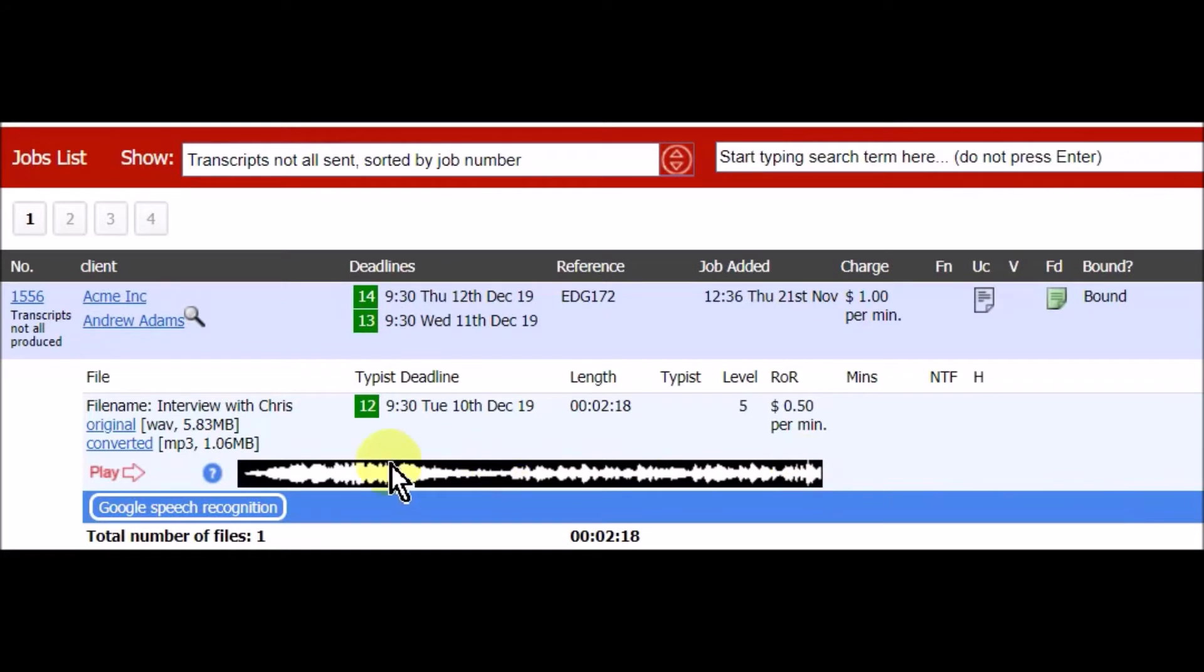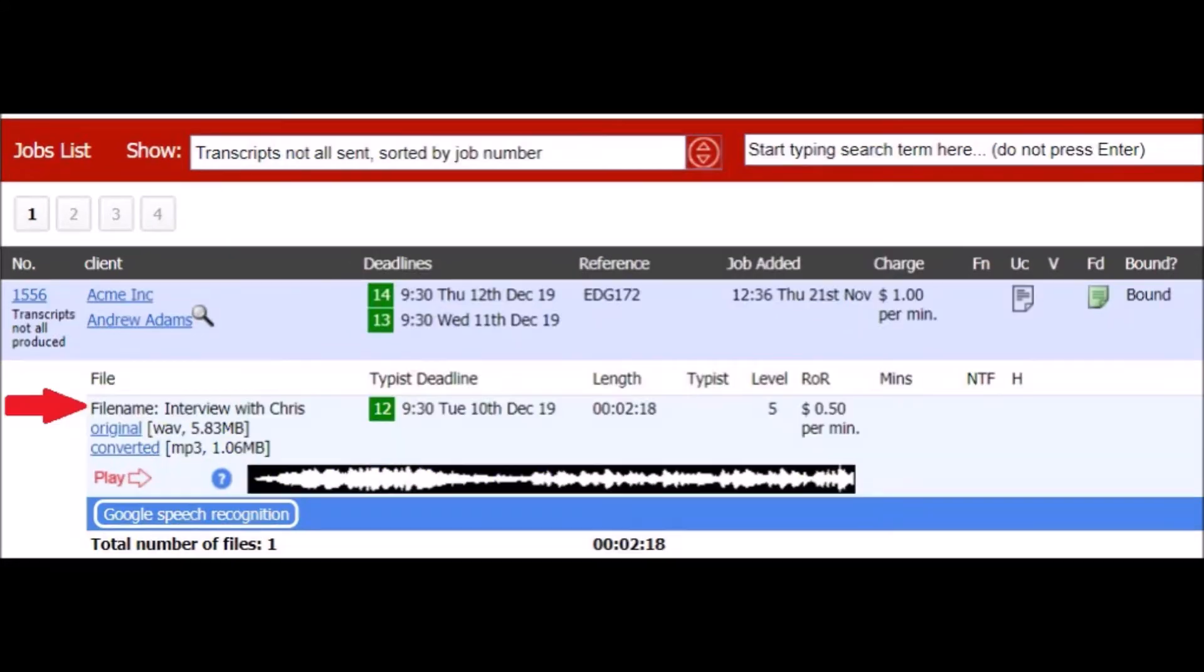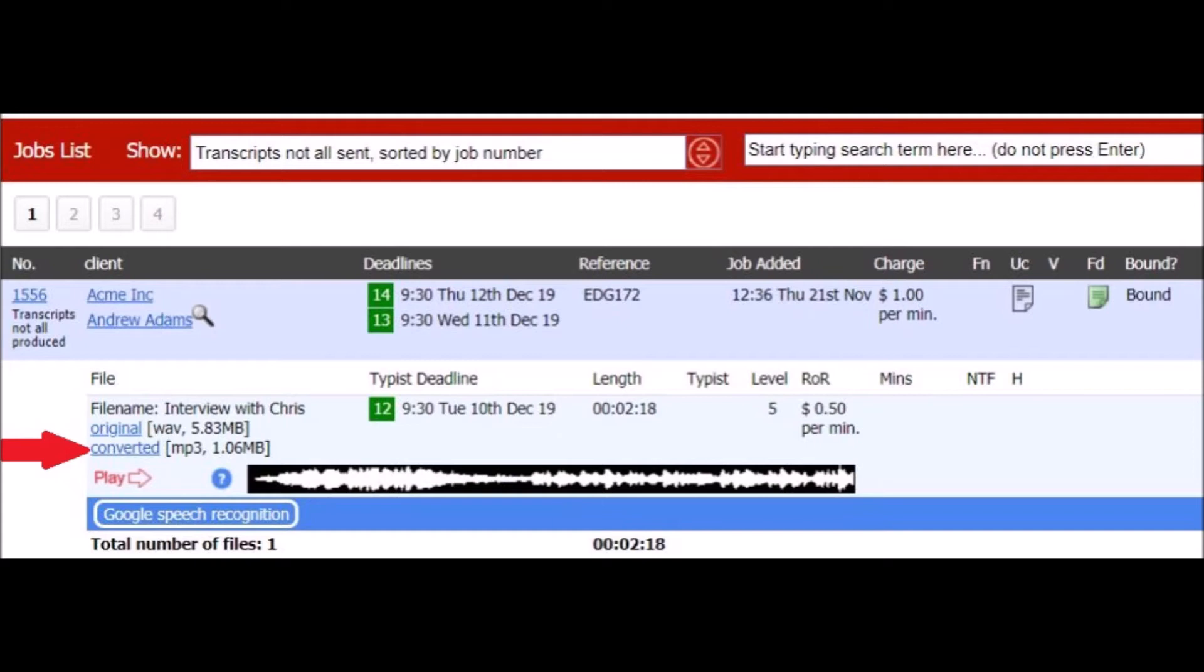Then underneath you see the audio files for the job. The name of the file, a link to download the original file. The system also converts incoming files to mp3 and removes background noise so you can work with that version if you prefer. You can set a typist deadline that's earlier than the other deadlines. You can play the file online.